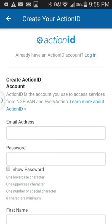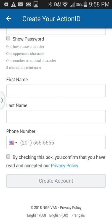Assuming this is your first time using Action ID, push the middle button to begin creating your Action ID. You put in your email address and pick a password — I prefer to write this down somewhere in my phone and save it. Then add your first and last name, scroll down, and enter your phone number. Check the box to confirm you've read the privacy policy, then create your account.